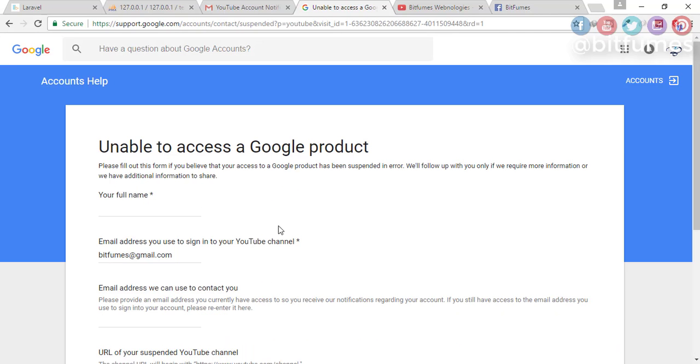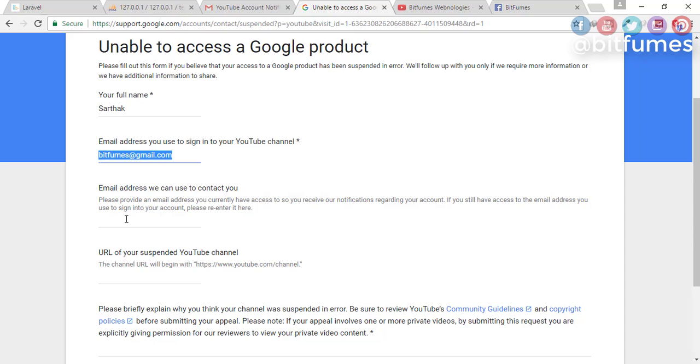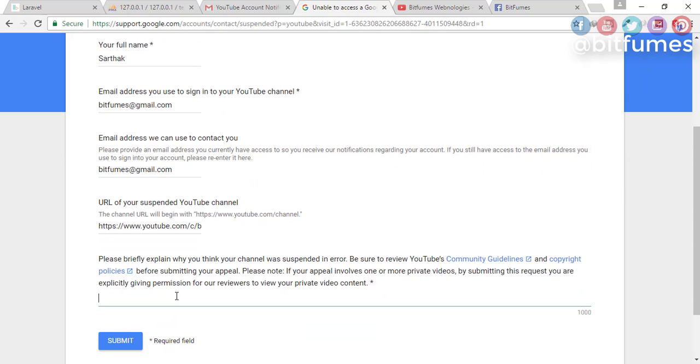a form. In that form, I have just filled all my details. Here I have filled my name, here I have filled my email, here I typed my YouTube channel name, and here I typed that I have